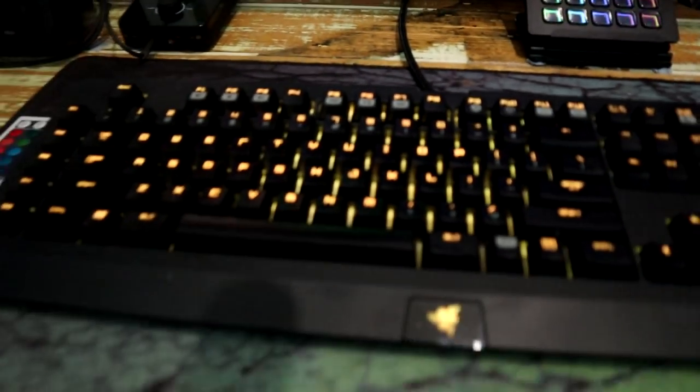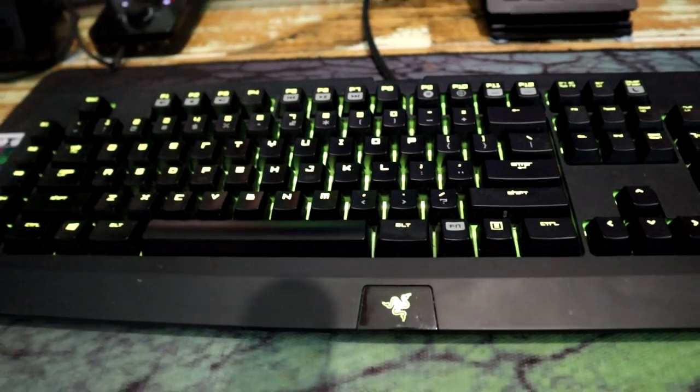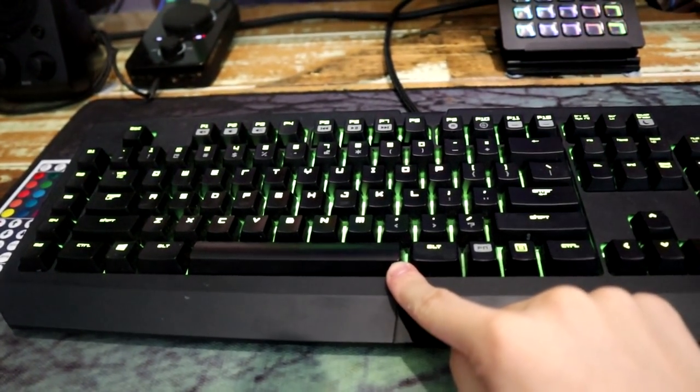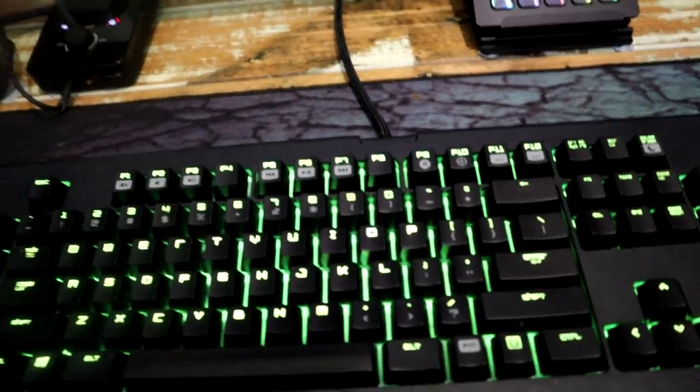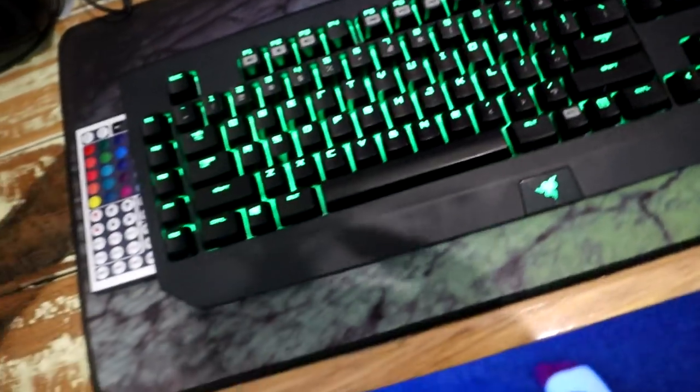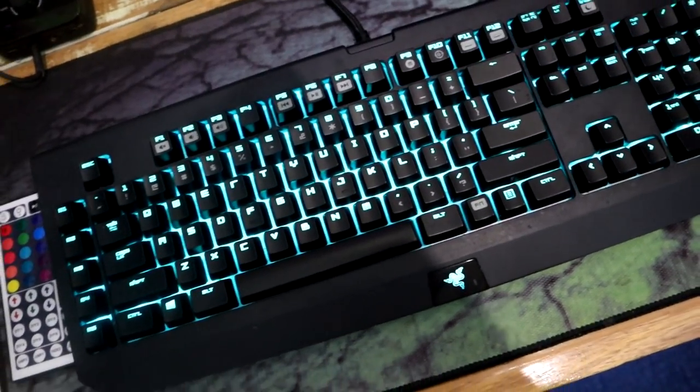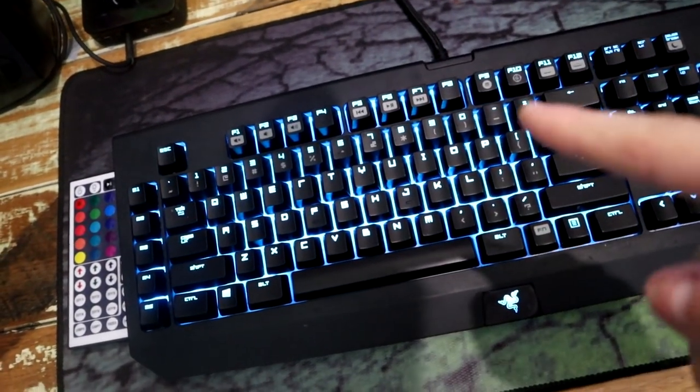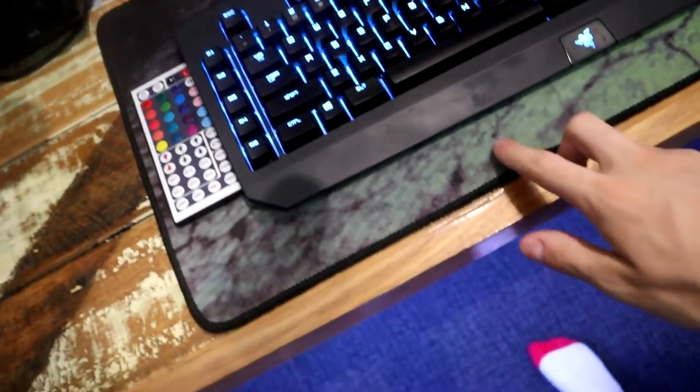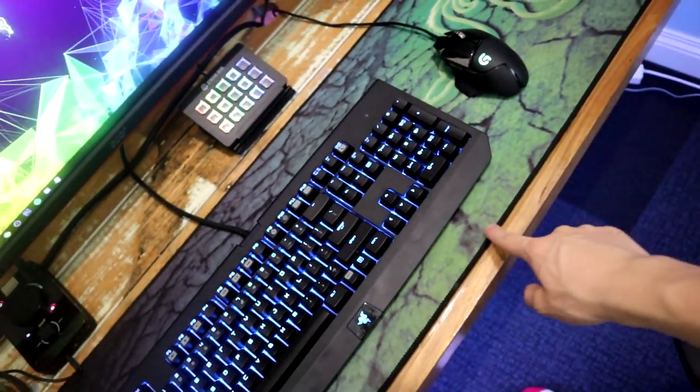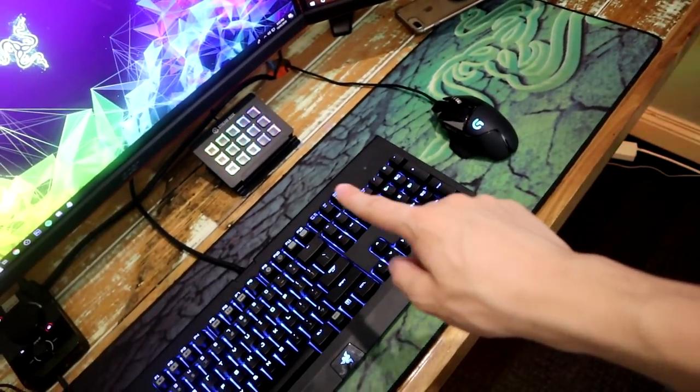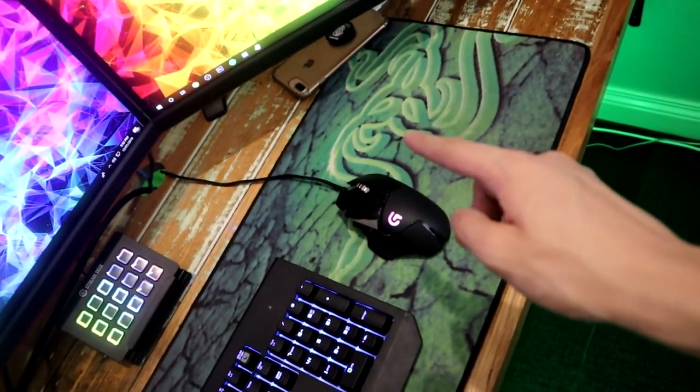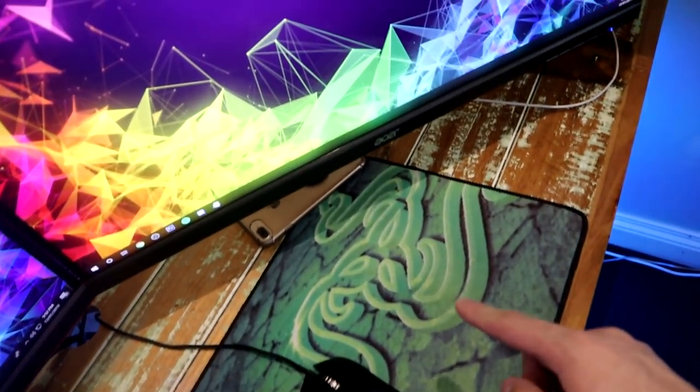Over here guys we have our Razer BlackWidow V1. This is the first edition of BlackWidow RGB mechanical green switches keyboard. Very, very nice, absolutely love it. I've had it for a few years now, actually like three years. Really good keyboard. We got the Razer mouse pad as well, it's the extended one, super long so I can fit my keyboard and my mouse which is really helpful.